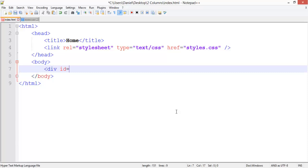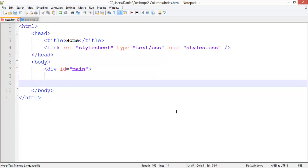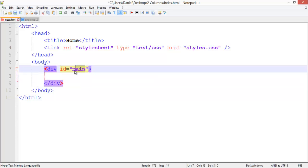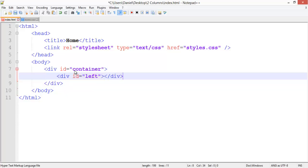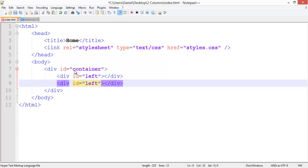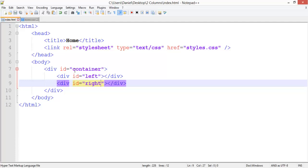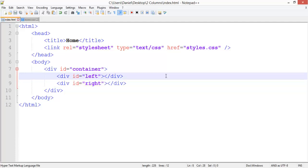What you want to do is give it a container. I'm going to call mine container. Then div ID, give it an ID of left, and close that div. Duplicate that line or copy and paste it, and change the ID to right.